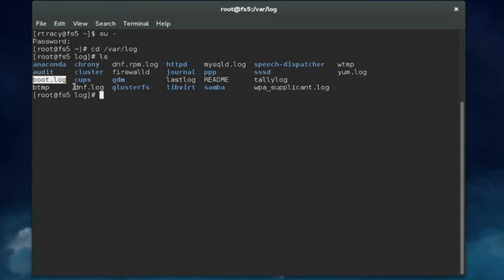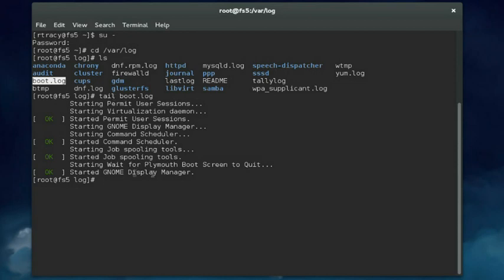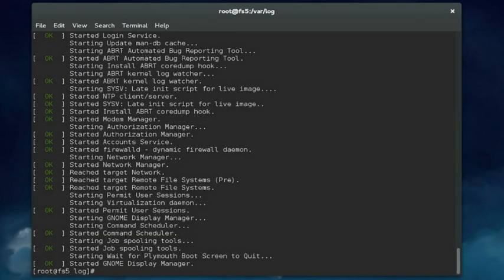The boot.log or boot.msg file is a straight text file so you can view it with any text manipulation utility. For example, if I wanted to view the end of the boot.log file to see the last few messages generated during system boot, I could enter 'tail boot.log' and I can see the last couple of boot events. If I want to view it all I enter 'cat boot.log' and all the log messages generated as the system booted up are displayed on the screen.